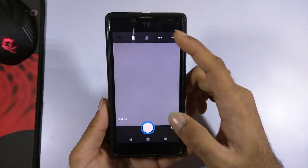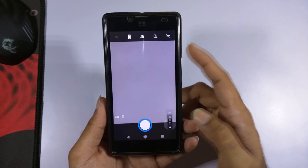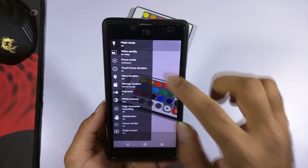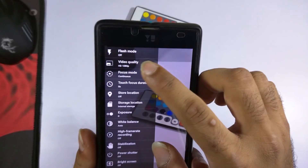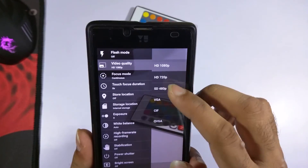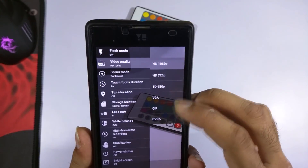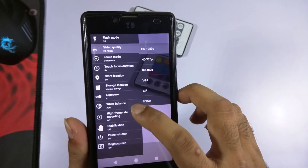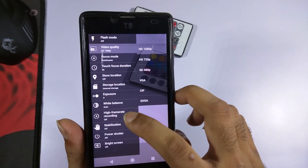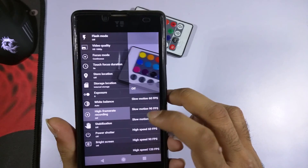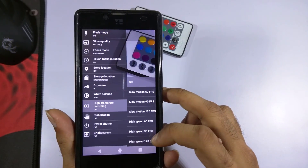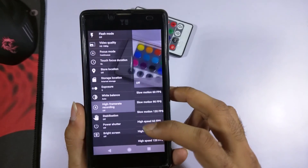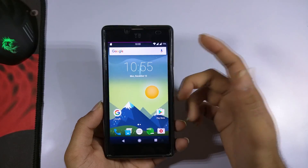The camera also supports HDR mode. For video settings, the maximum video quality supported is 1080p, along with 720p, 480p, VGA, and QVGA. There is also an option to set the focus mode — currently set to continuous focus. There is also an option for high frame rate recording, allowing you to capture slow motion or high speed videos. It's a pretty great camera app overall.